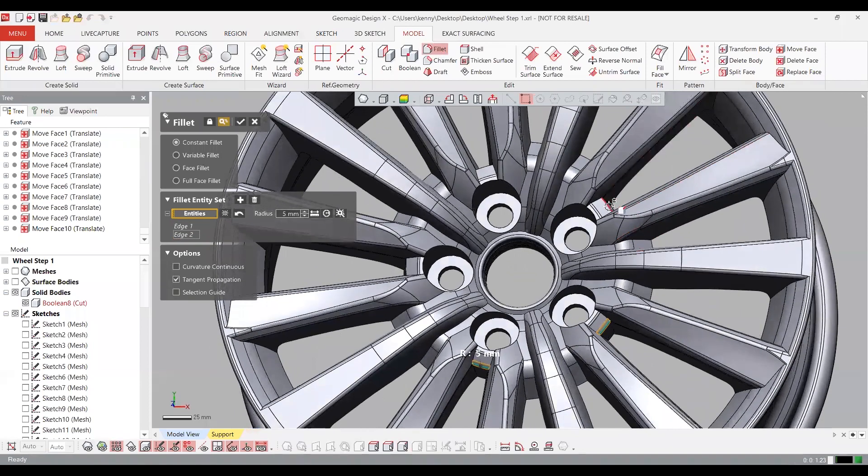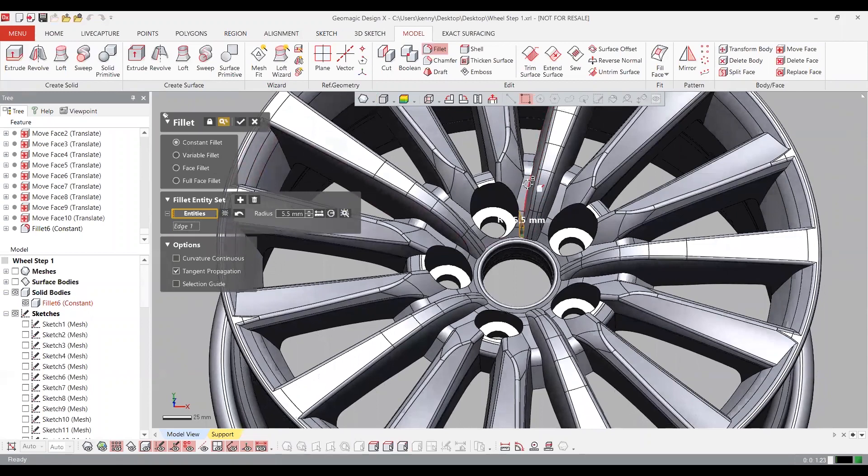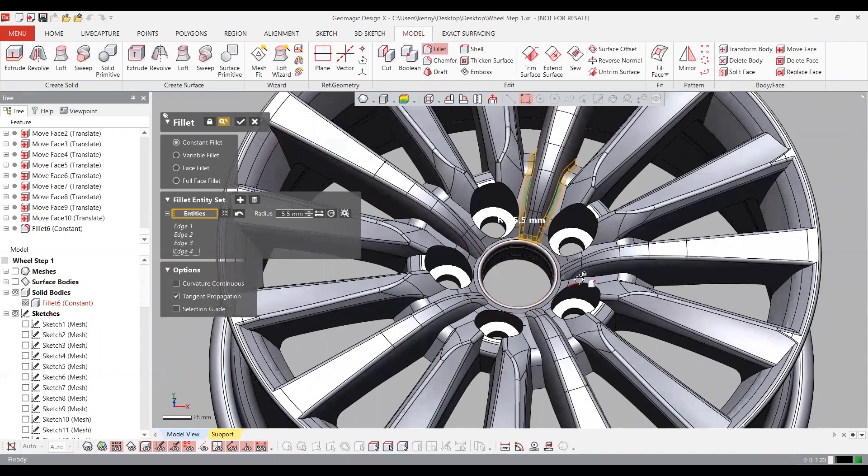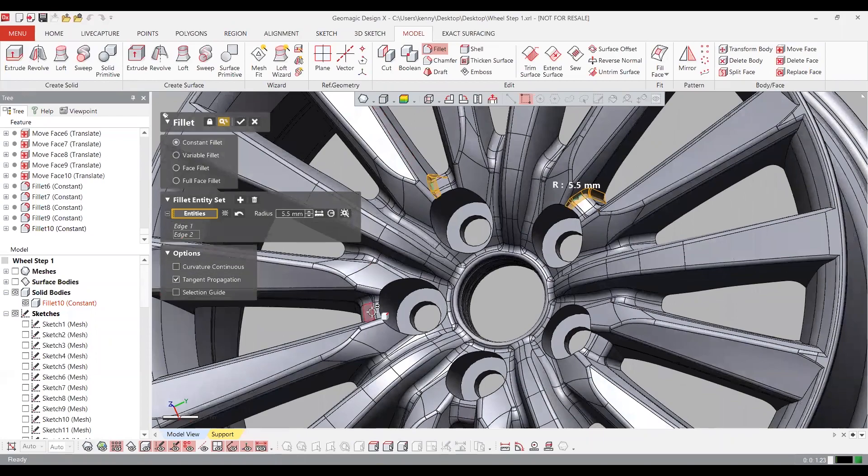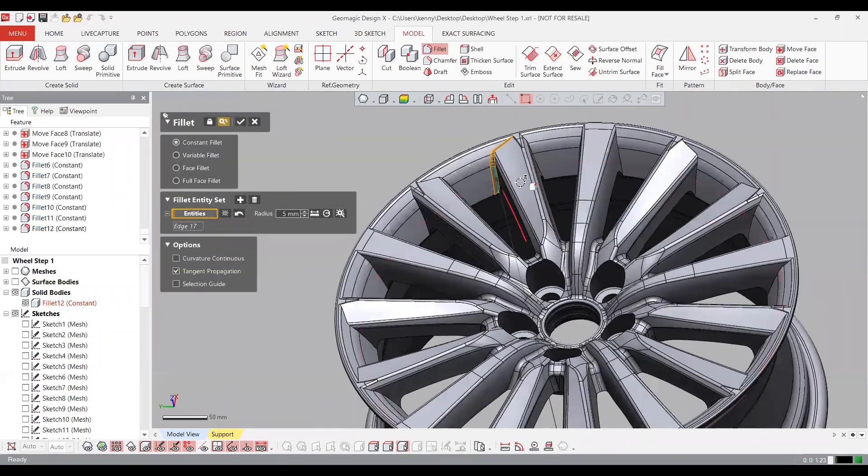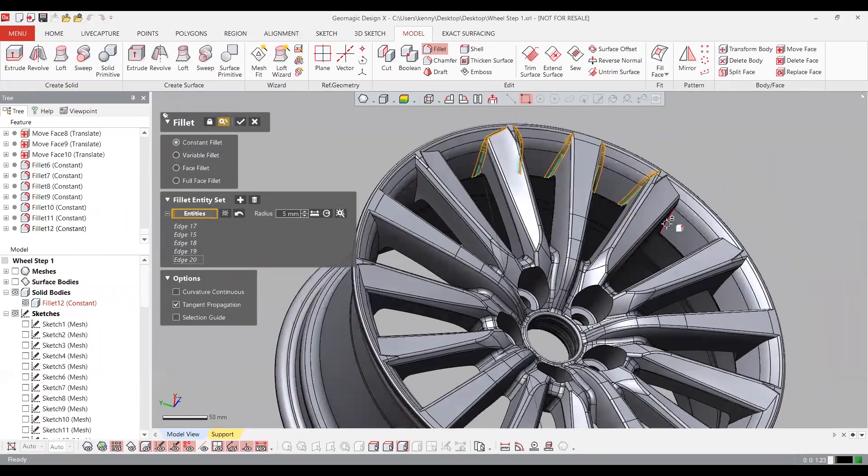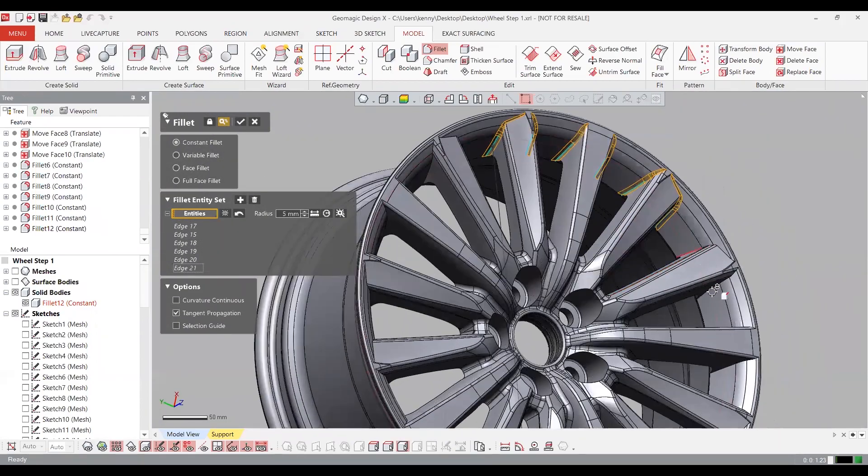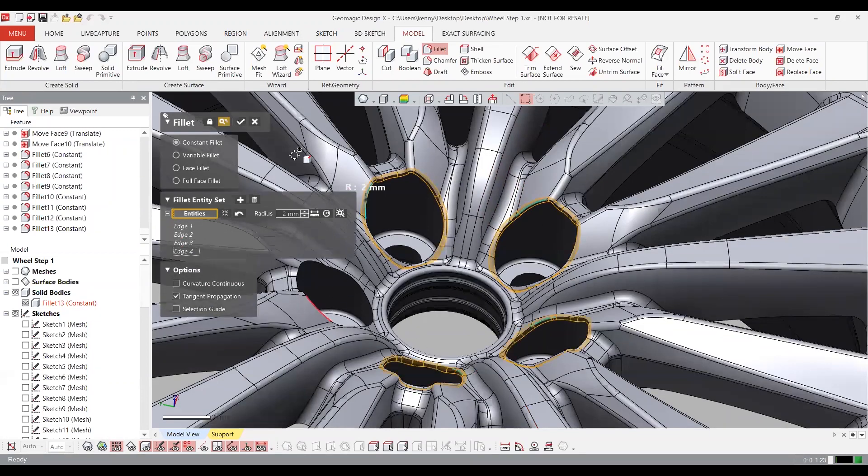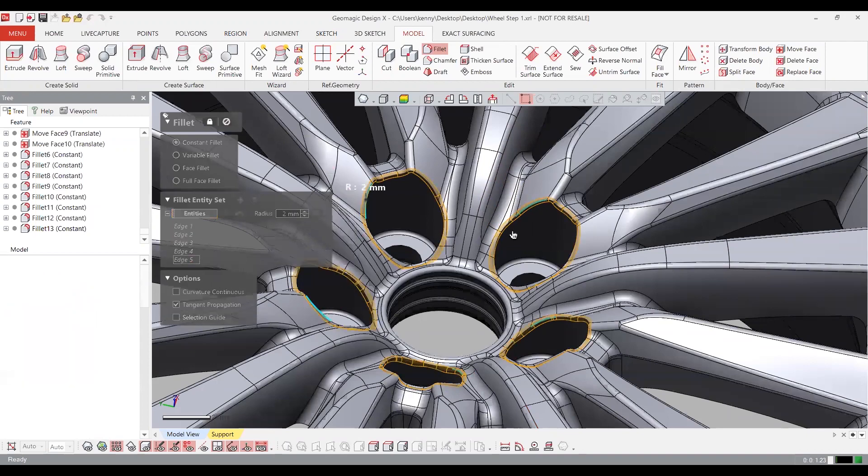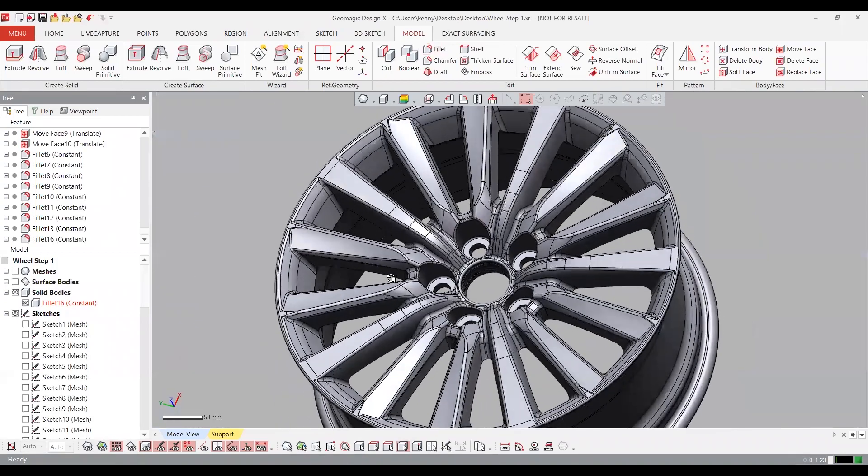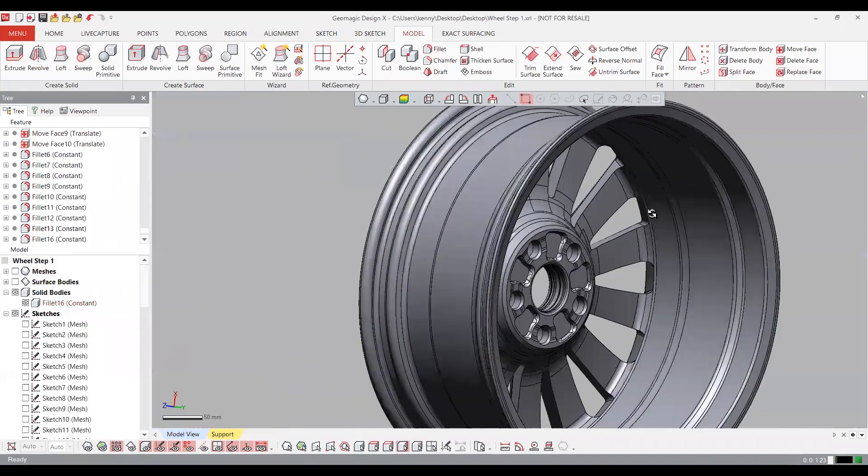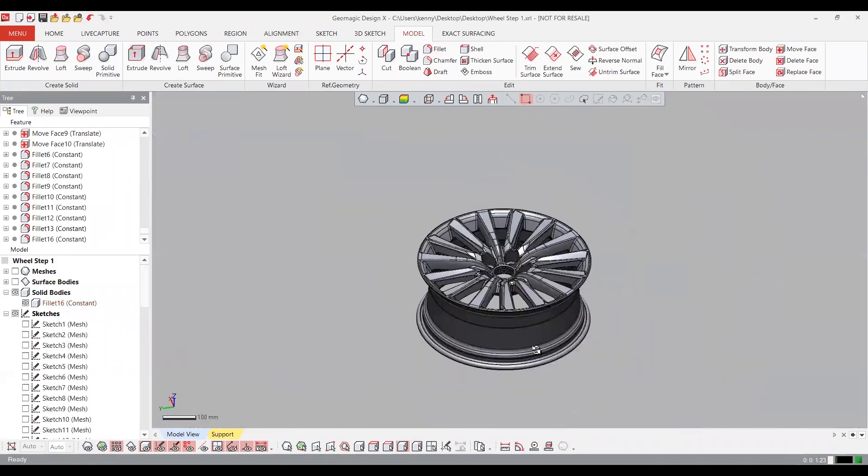All right, so now all we got left to do is create a bunch of fillets. So we're going to create the fillets around the boundary here. We're going to create some more fillets around these spokes. Create more fillets and more fillets. And finally, a few more fillets. That should be the last one right there. So everything looks pretty good. All right, and that's our completed CAD model. So looks like we've got all the features modeled there.